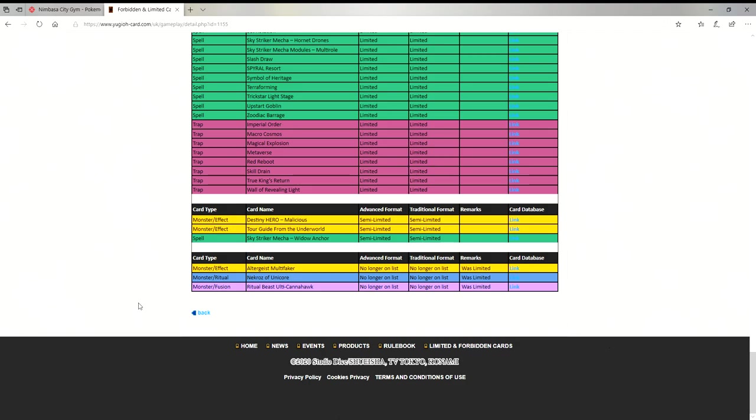I think Altergeist are back at full power now, so if y'all want to pick up your Altergeist and play Altergeist to full power, go right ahead. I'm not looking forward to that matchup anytime soon. Nekroz I think is now at full power and the same thing with Ritual Beast. I think all three of these decks are back at full power.